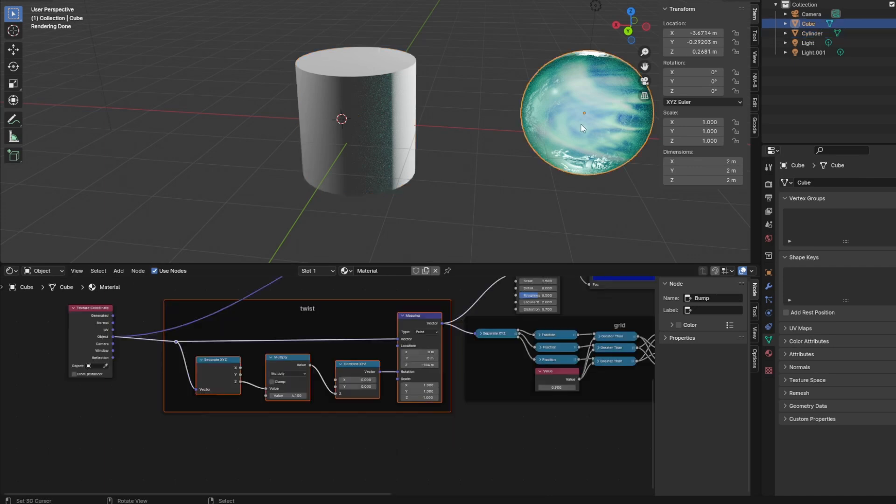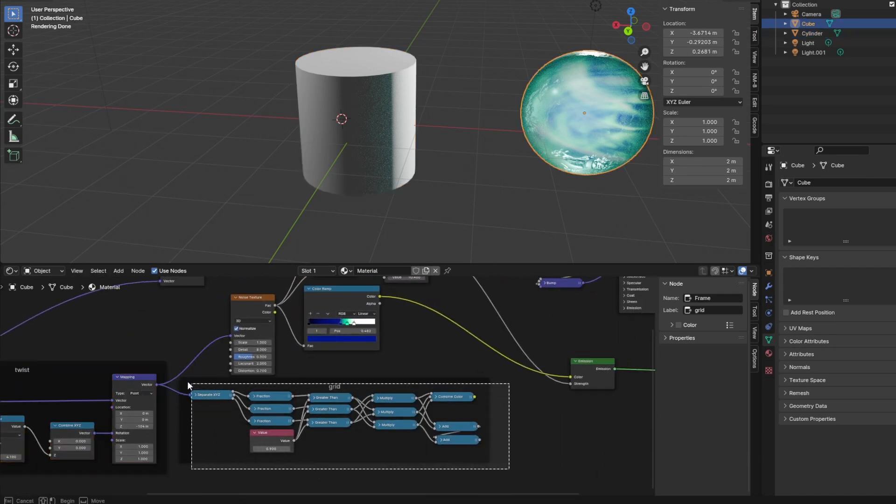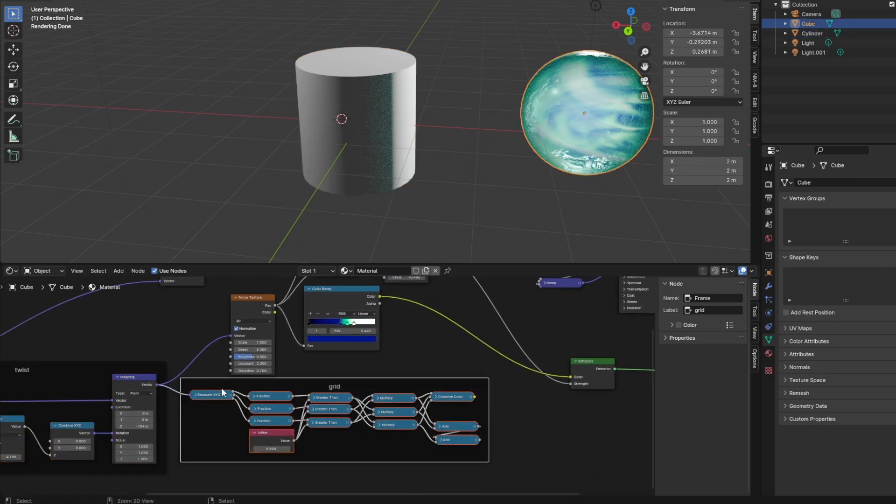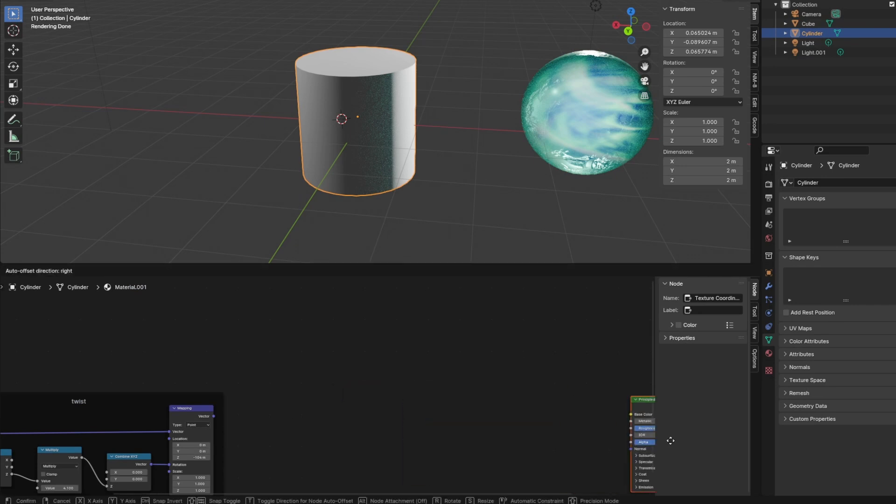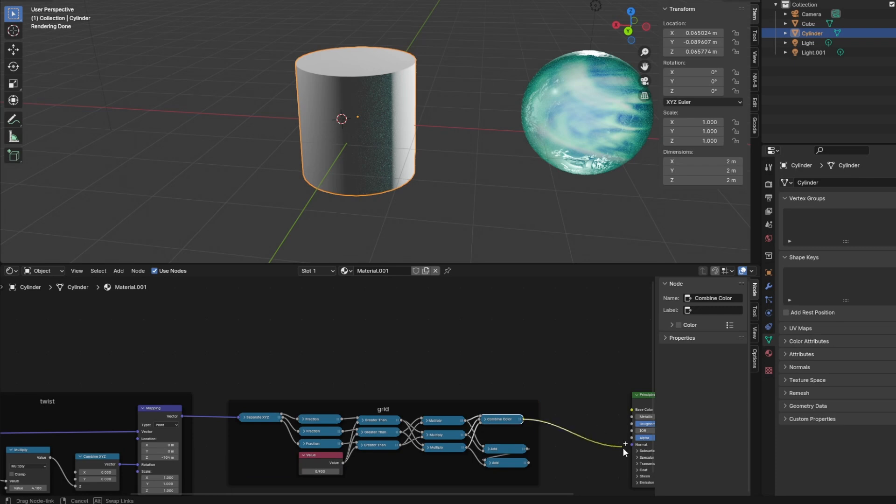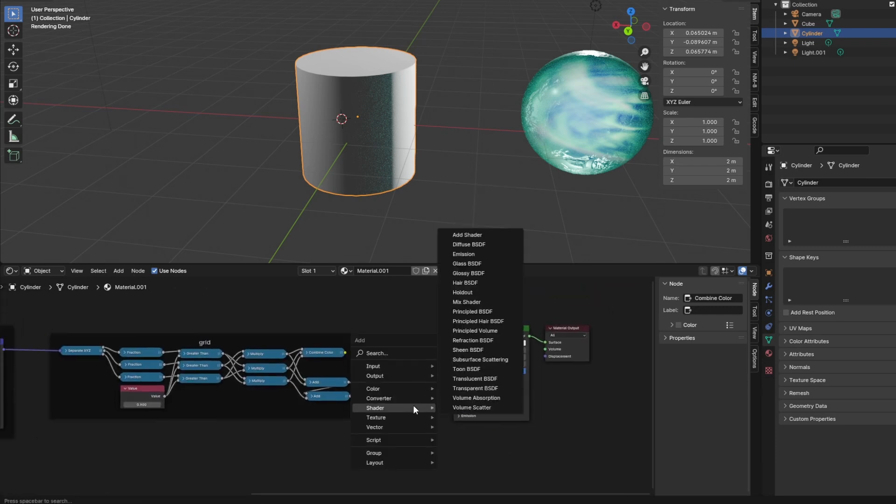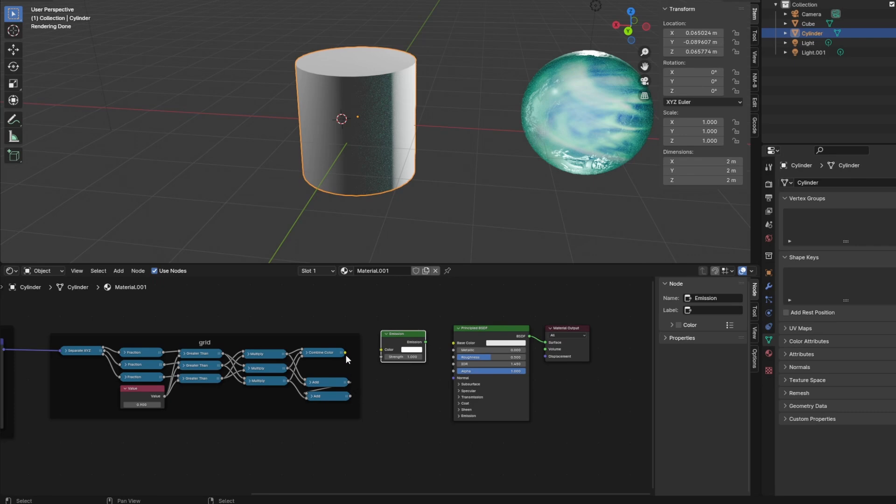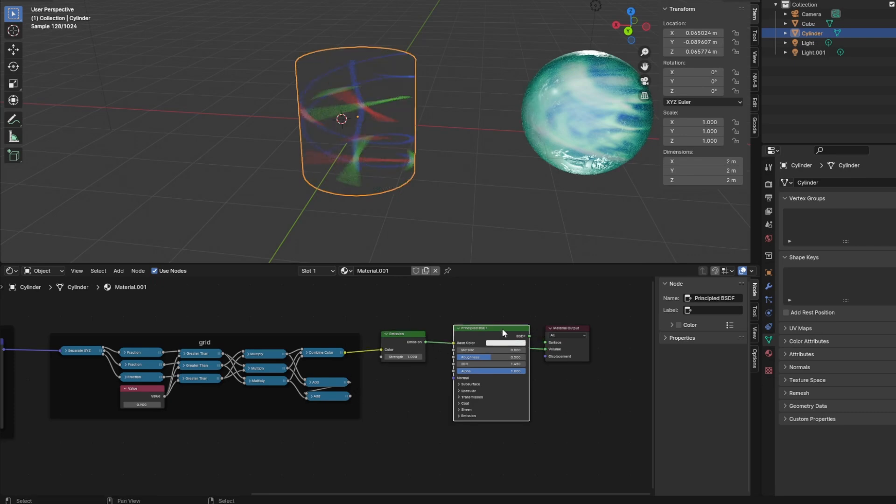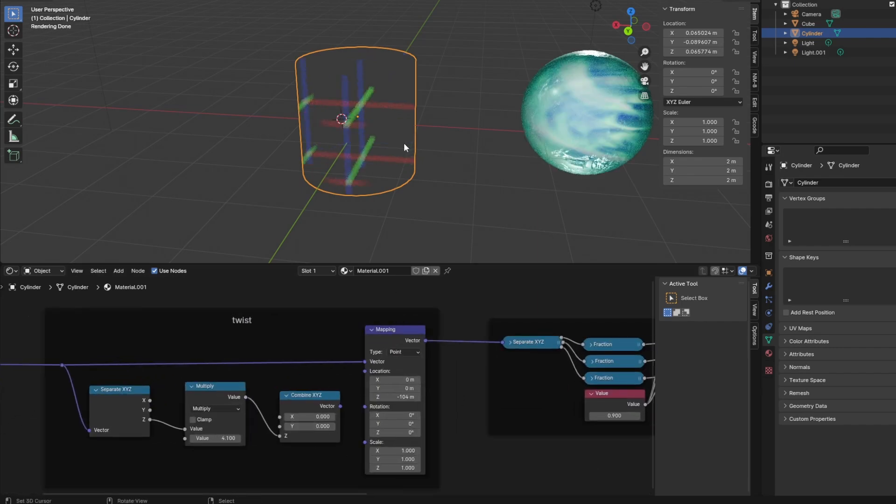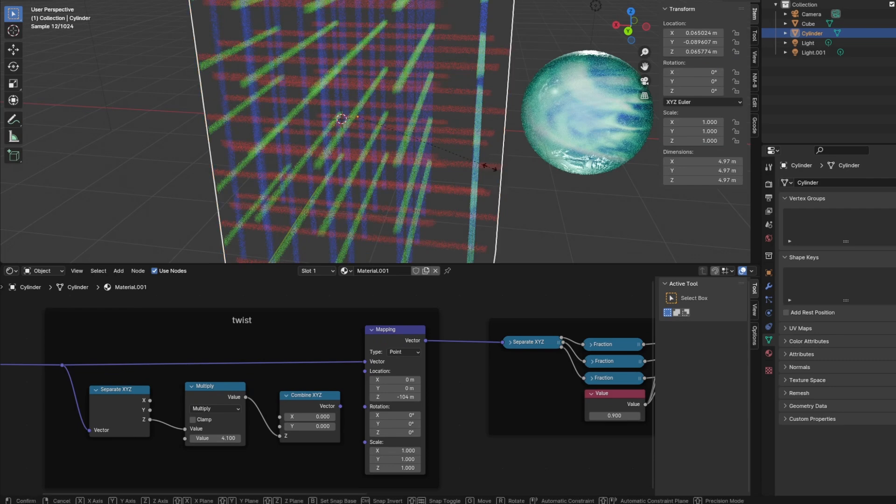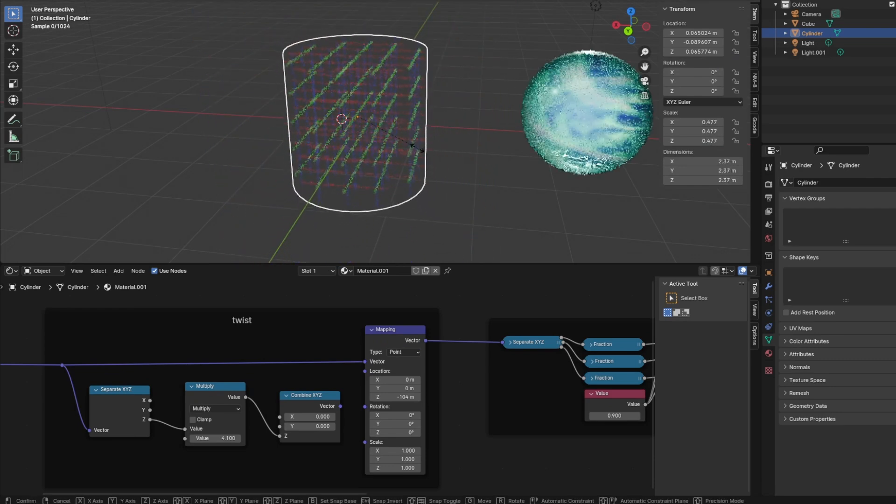We will change this node setup soon for turning coordinates. But to see our coordinate math we also copy the grid texture nodes. We should have done that together with the twist nodes, but here we are now. So let's select the grid frame and copy these to the cylinder shader. Connect the twist output to the grid texture's first node.